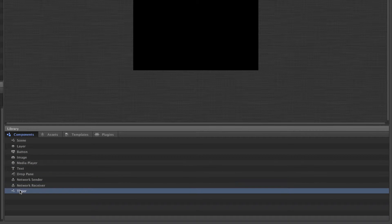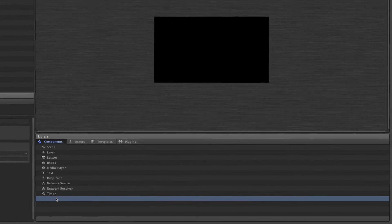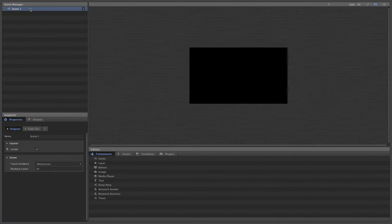You can add components to the multi-touch scenario by dragging them from the library onto the stage. They will then appear in the scene manager. A scene component is automatically added when a new project is created, so you're ready to start adding components right away.